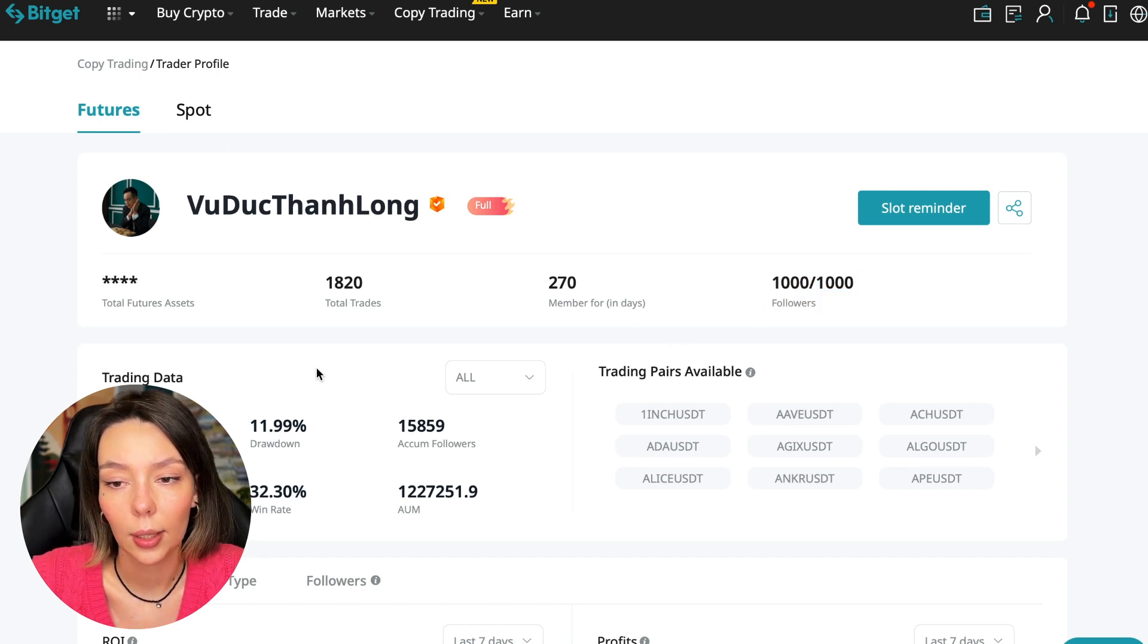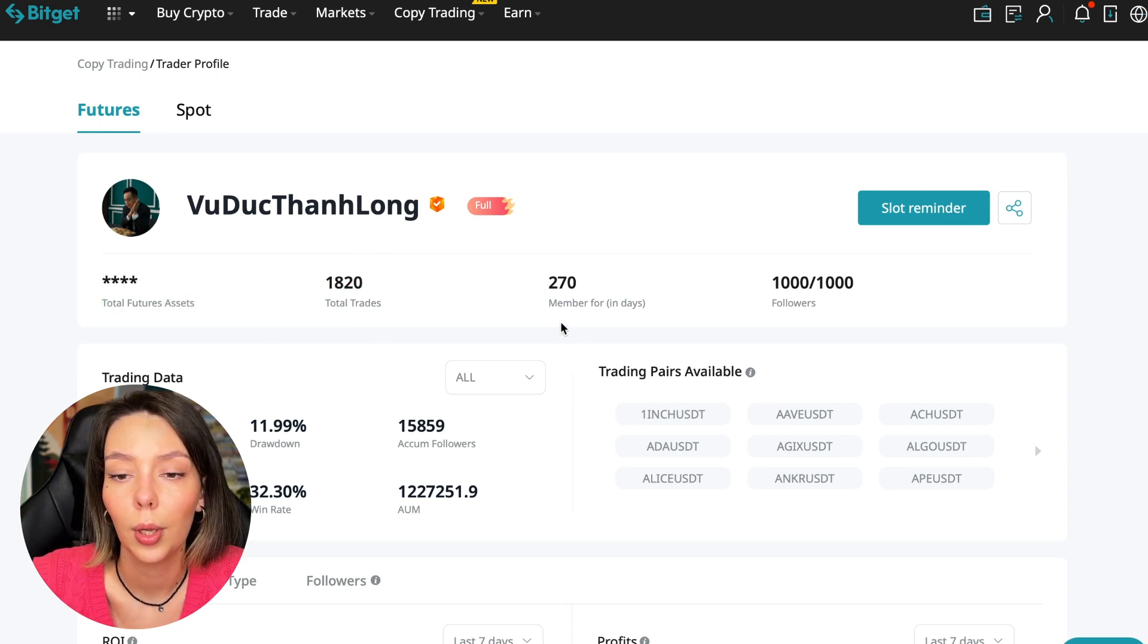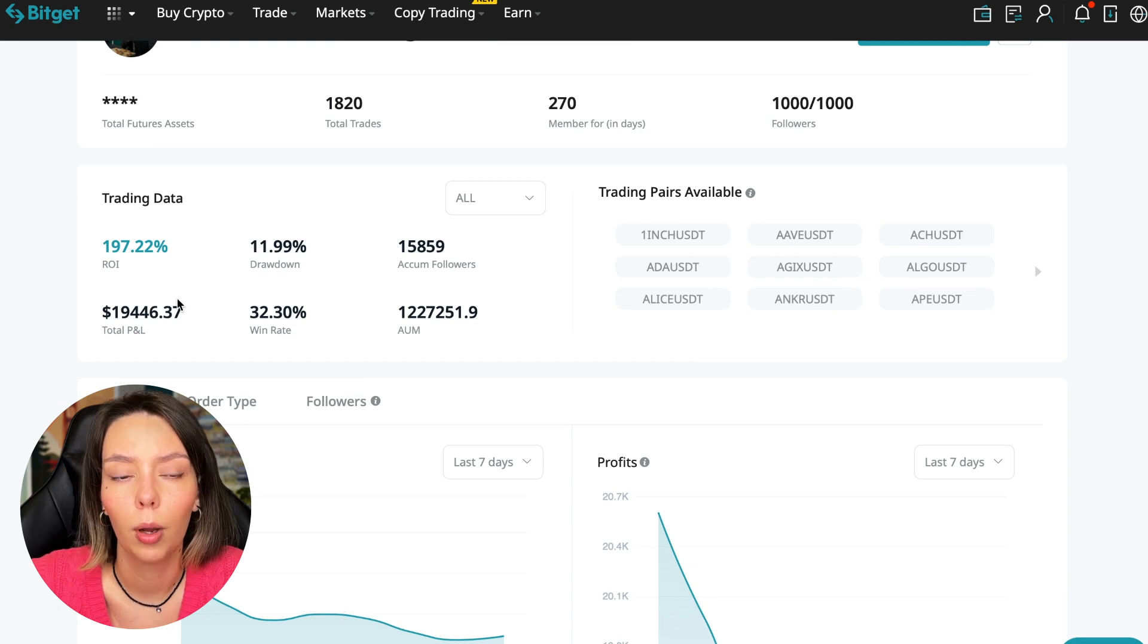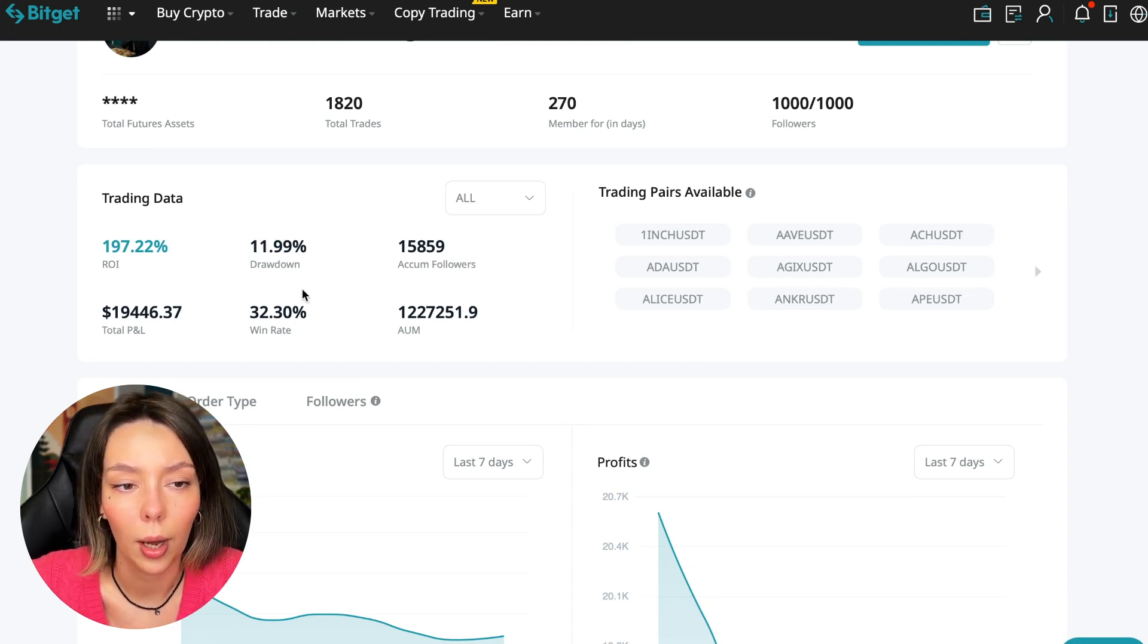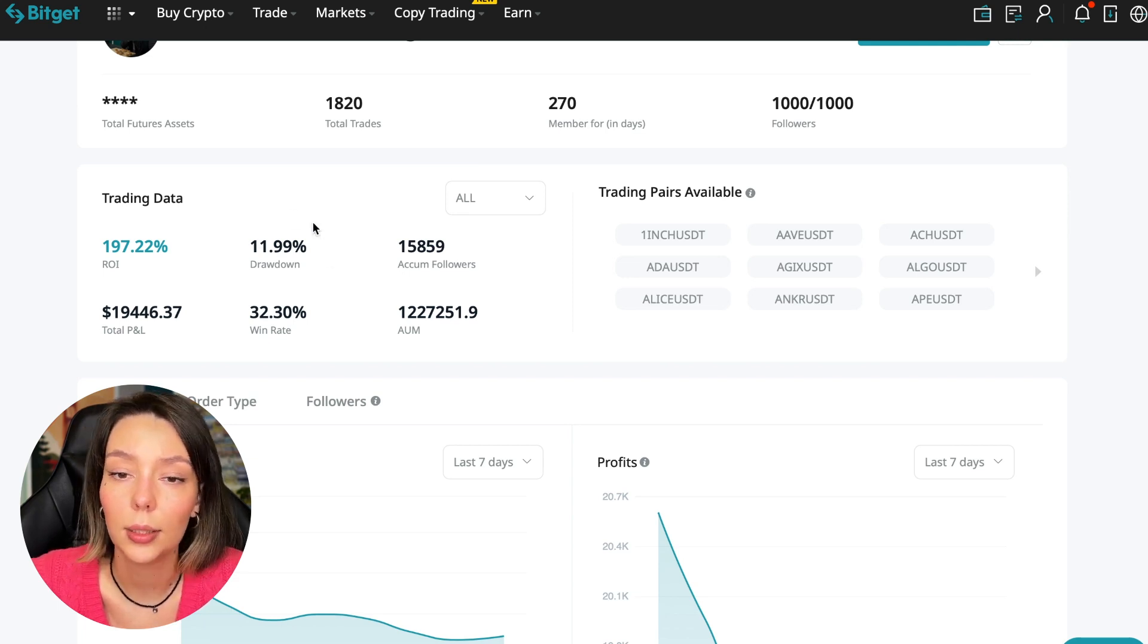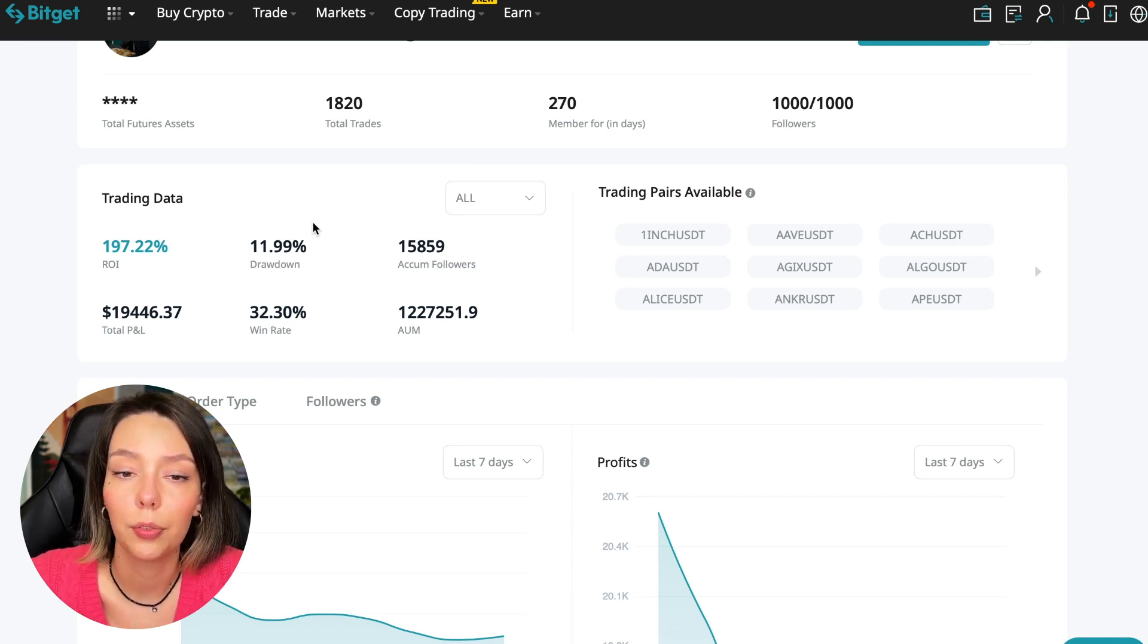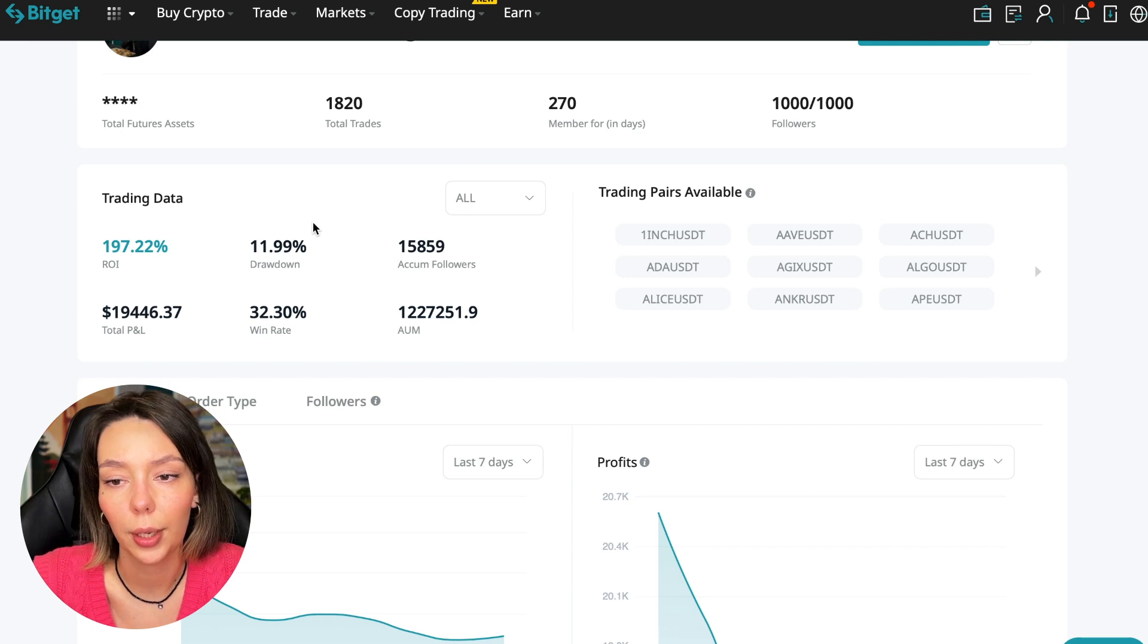So what to pay attention to? He has a large number of followers. This is the first thing you should pay attention to. He has 1,020 traders and has been trading for a year, for 270 days. ROI 187%, maximum drop 11%, and this is a very important indicator that we should pay attention to.